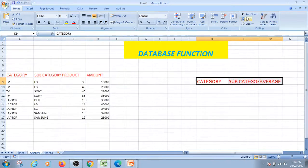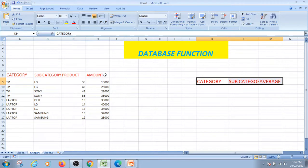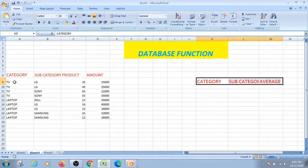Excel sheet is open. Here I am going to show you the database function. Here I am going to show you the criteria, the sub-criteria category, and the product amount. I am going to show you what category — the average database functions. For example, I am going to show you the TV.